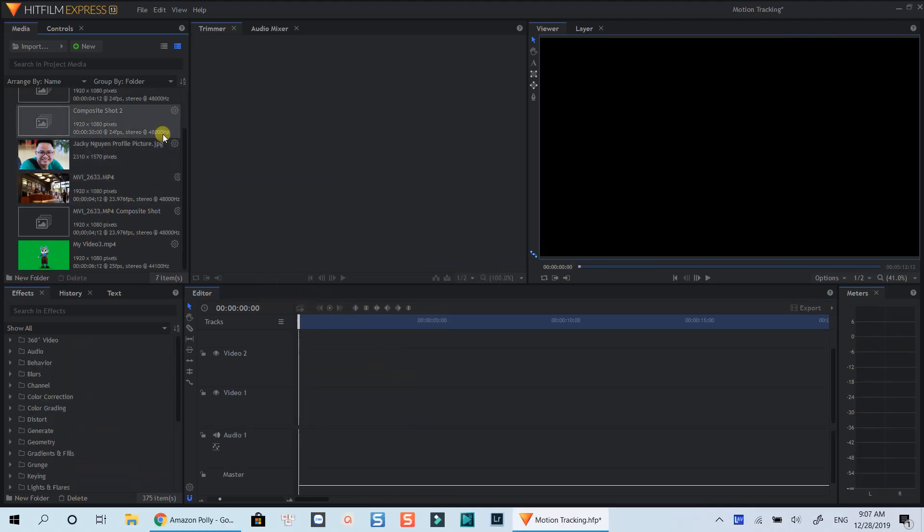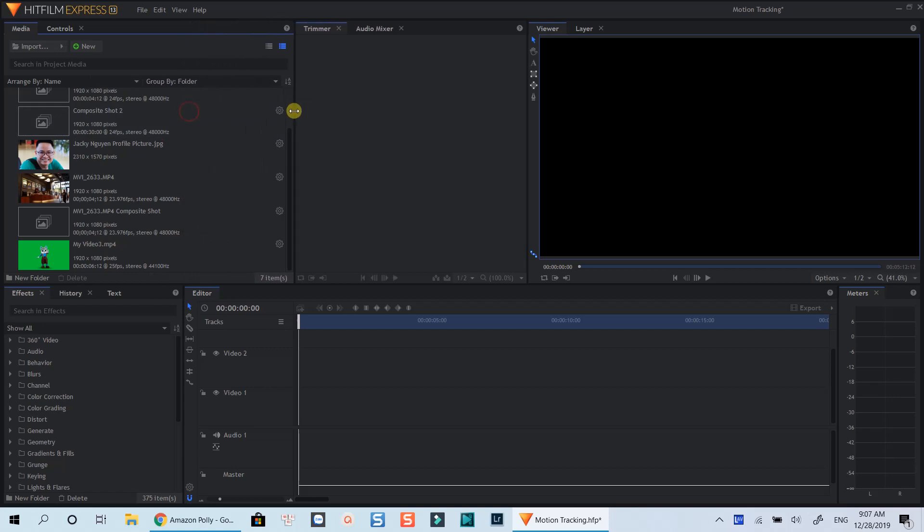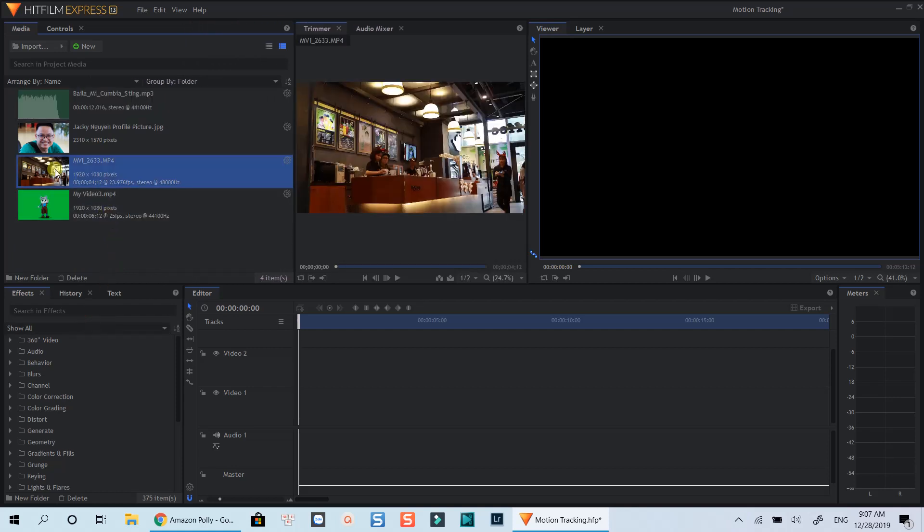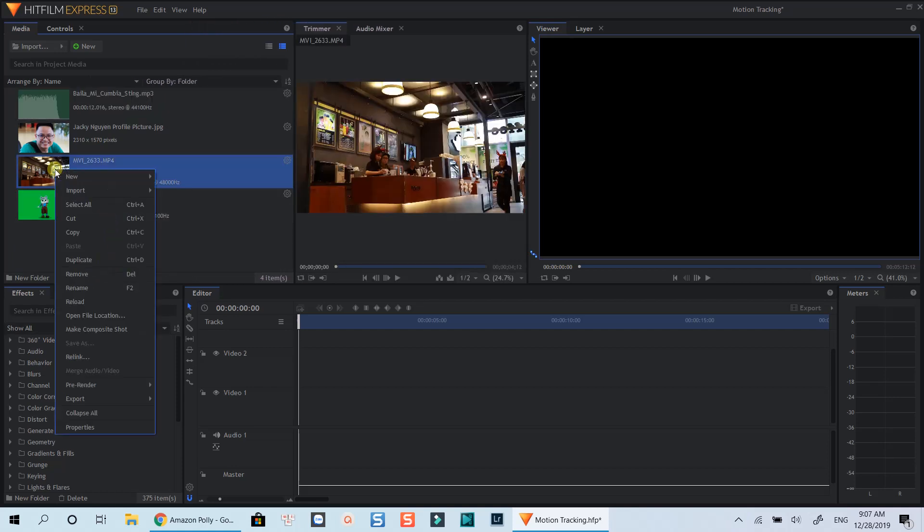Alright, here I am at the media library. You can pull out the composite shot timeline directly from here by right-clicking on the media and selecting make composite shot.